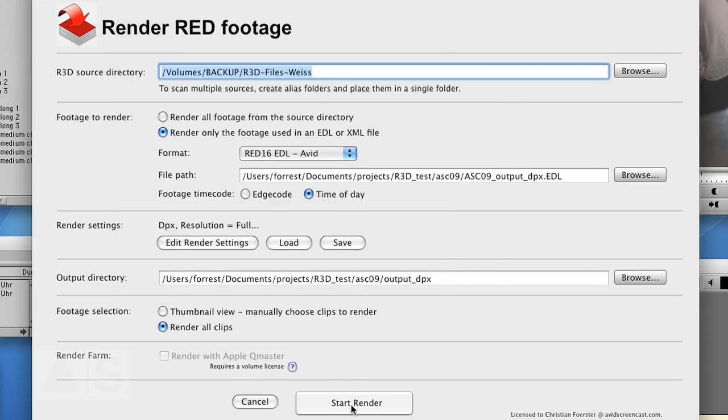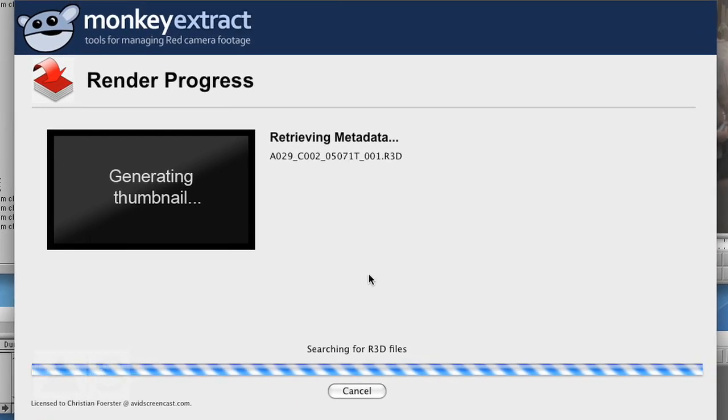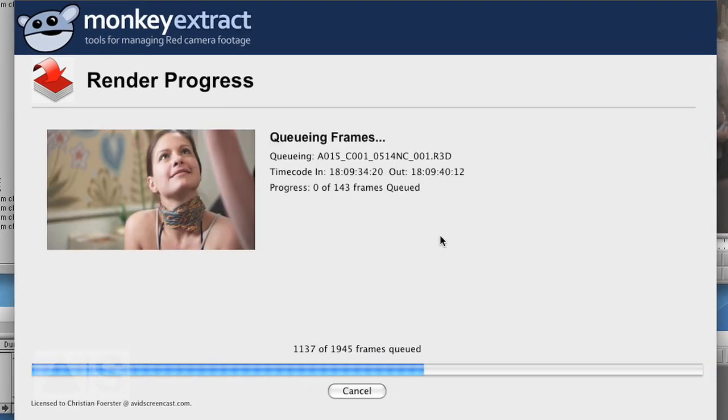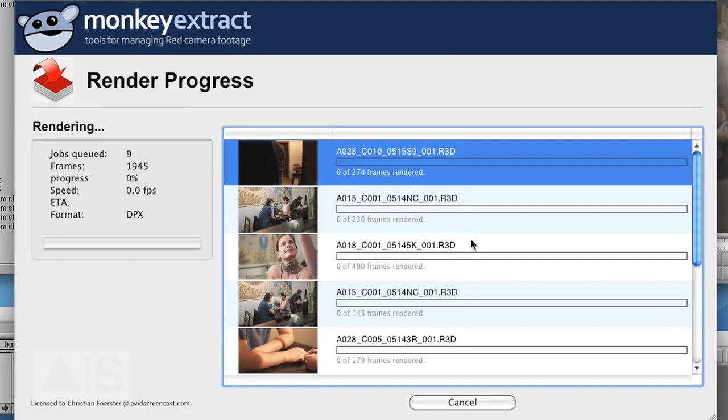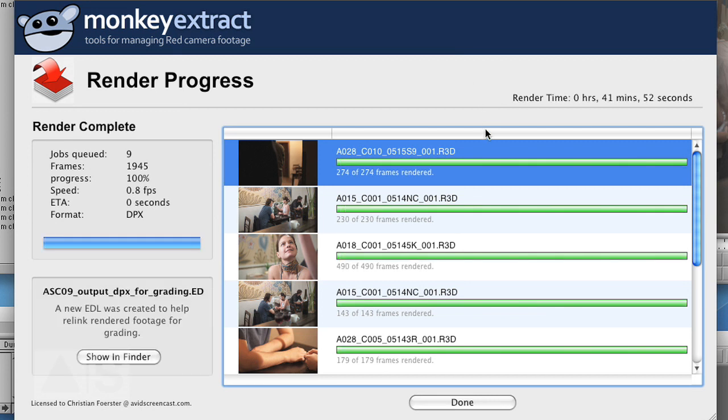And now go ahead and say Start Render. MonkeyExtract just magically finds all the R3Ds that have to be used and starts rendering. And now you can get a cup of coffee, or three hundred of them, and just wait till it's done. After some time, MonkeyExtract is finally done.